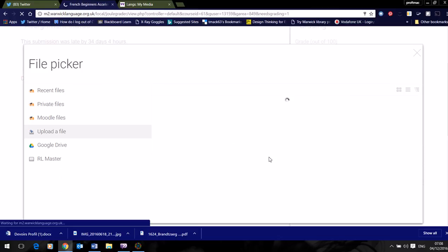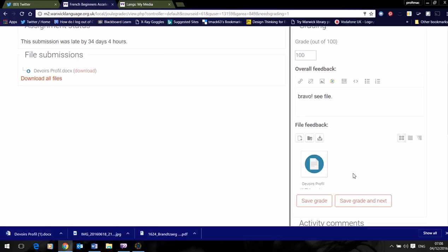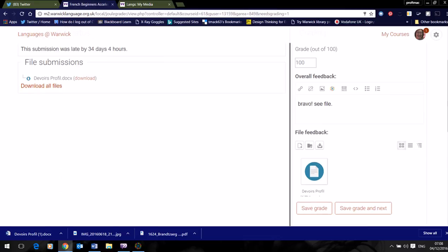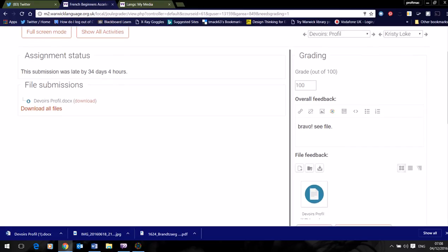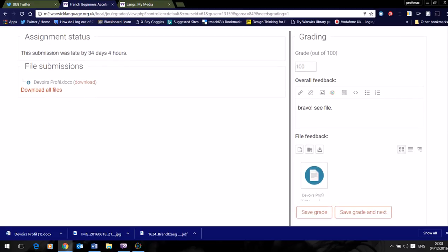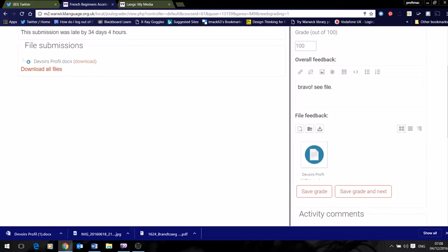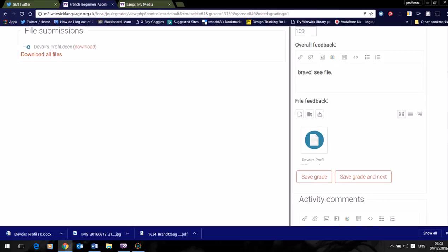What this will do, because the assignment is set up to send a notification, it will notify the student that they have feedback and they'll be able to come back and see this. So now within this particular person's submission, they've got a feedback file.